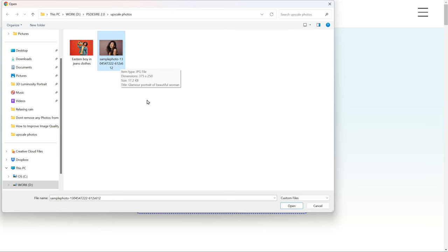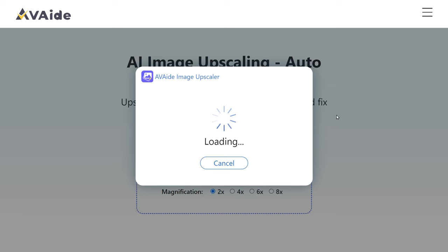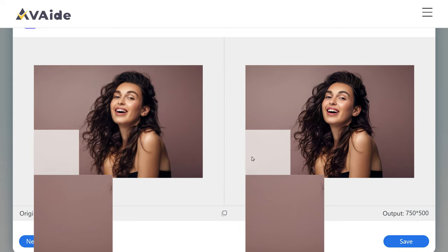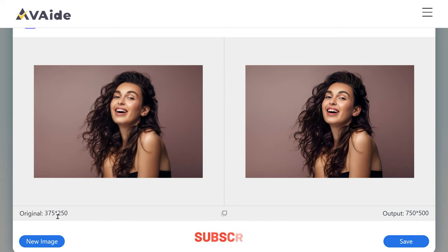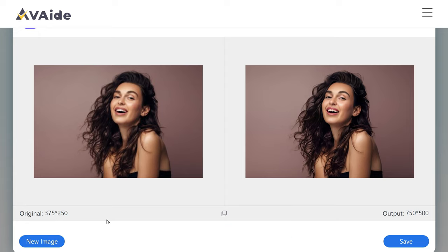Now drag and drop the image you wish to enhance. The processing time is minimal, typically just a few seconds. The process is complete, and you will immediately notice a remarkable improvement in image quality. Let's compare the original image size of 375 by 250 pixels to the output size of 750 by 500 pixels, effectively doubling its dimensions.